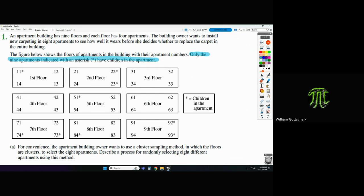For Part A, it says for convenience — not a convenient sample, just something easier to accomplish — the apartment building owner wants to use a cluster sampling method, where the floors are the clusters, to select the eight apartments. Describe a process for randomly selecting eight different apartments using this method.